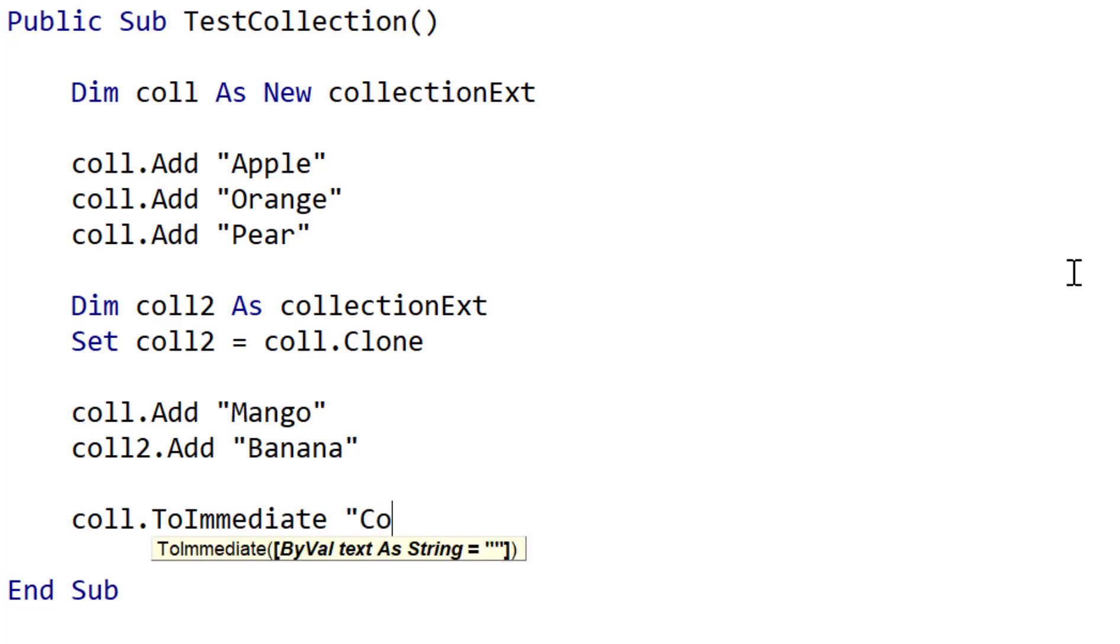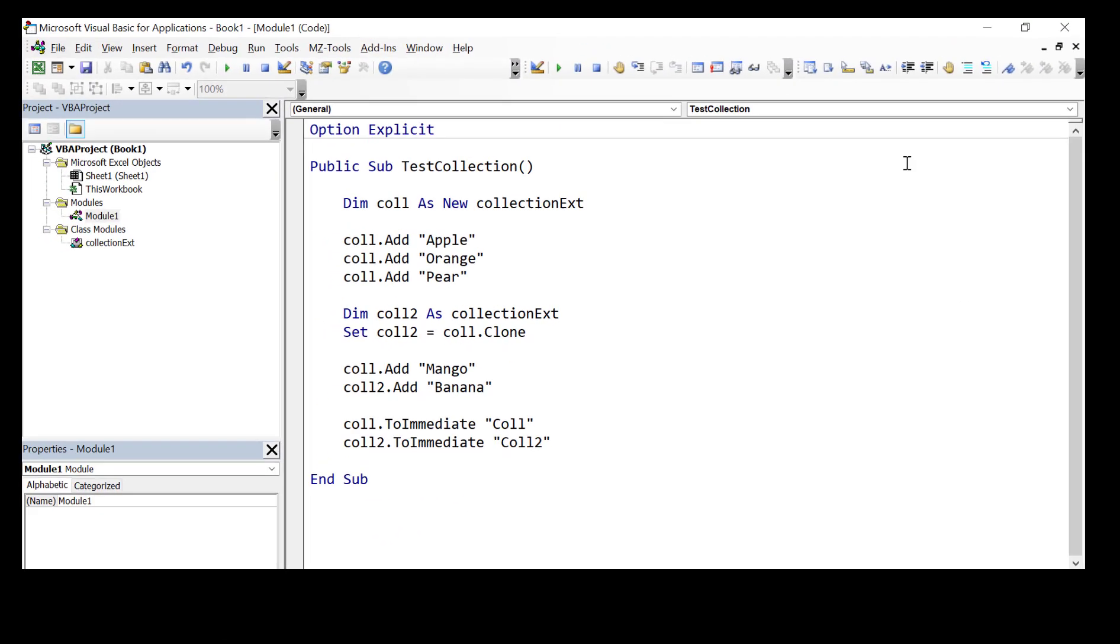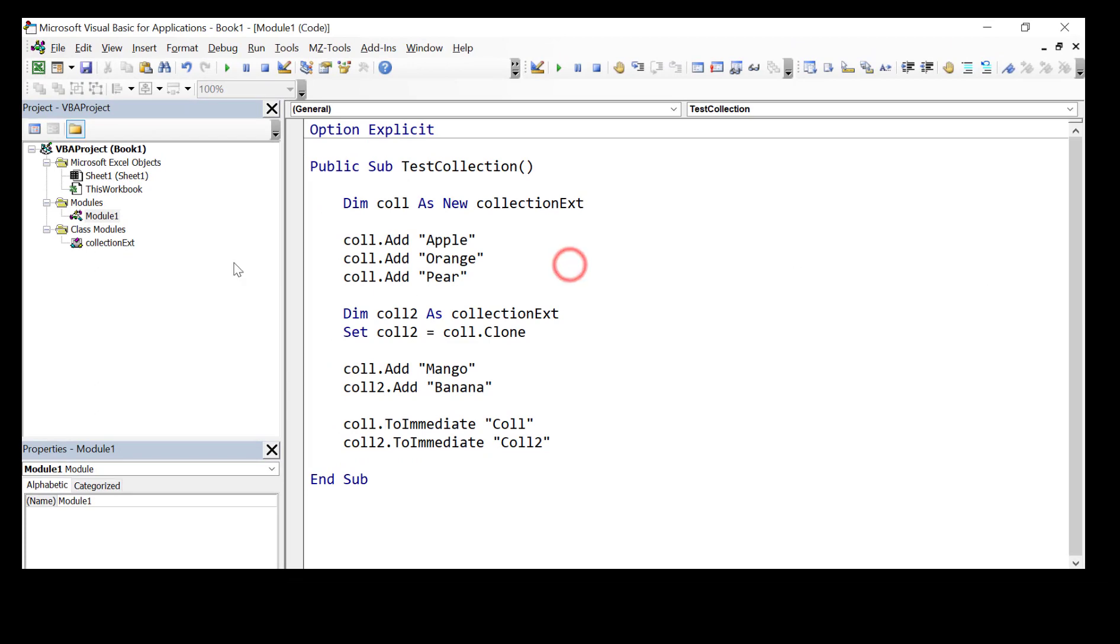So we'll simply print to the immediate window, collection 1 and collection 2. So now that we have our test code written, let's go and write the actual code for cloning.